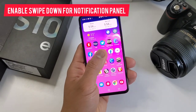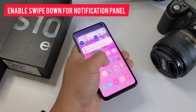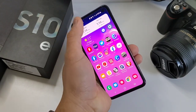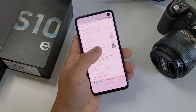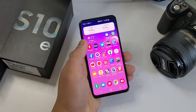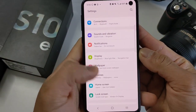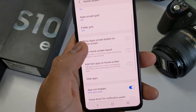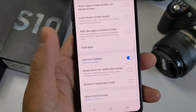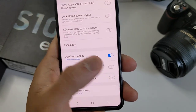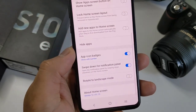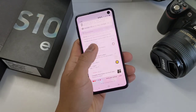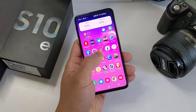The fourth thing to do is to enable the Swipe Down Notification panel. If you have smaller hands, this is the hardest thing to do in one hand, and it takes a little bit of hand gymnastics to pull down the notification panel. To enable this, go to Settings, Home Screen, and turn on Swipe Down for Notification panel. Now it is so much easier and faster to pull down that notification tray and check your alerts.